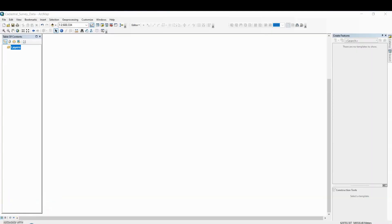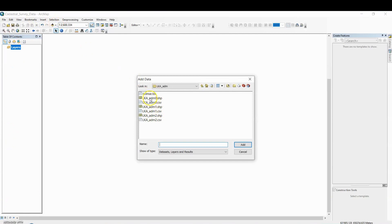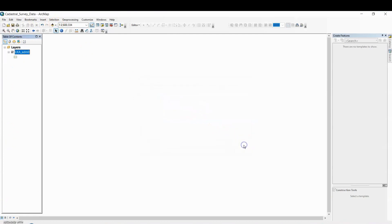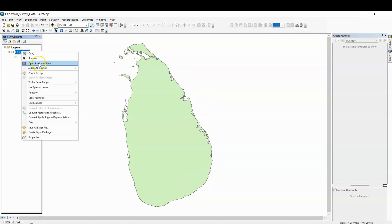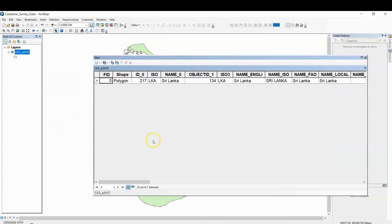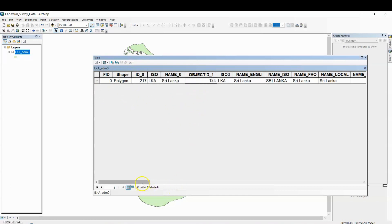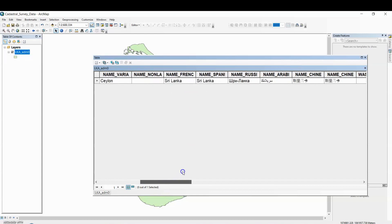First of all we are going to add the shapefile. Click on 'Add Data' and add the file. This is the map of Sri Lanka. Right-click on the layer and open the attribute table. In the attribute table you can see FID is 0 — this is the complete shapefile of Sri Lanka country.